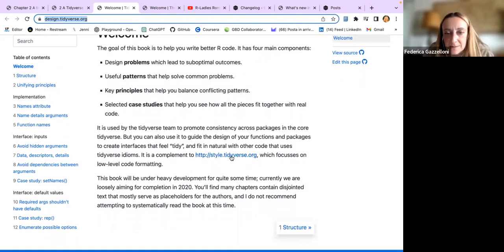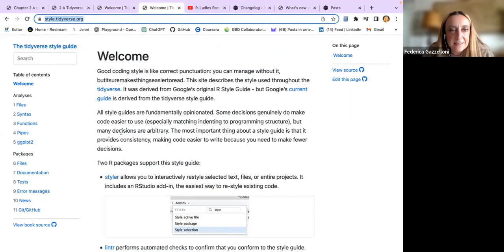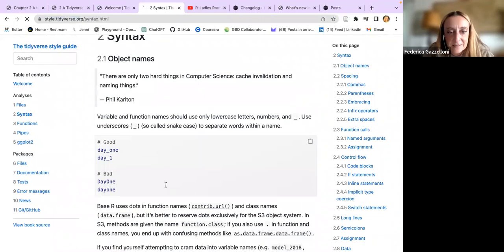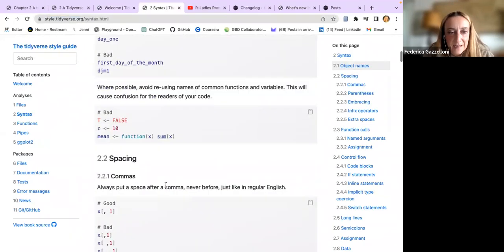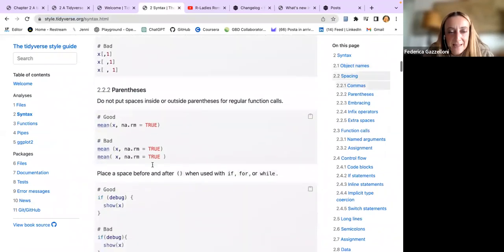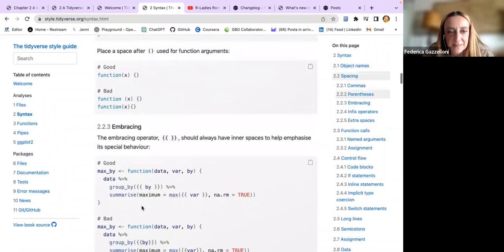There is another one which is style.tidyverse.org. There are quite a few interesting pieces of information finally collected all together, so if you need some help on how to use it, you can find it here.